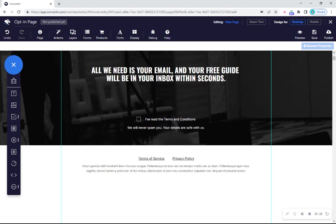So first of all, we'll configure the form. This sets up the behind the scenes magic that makes form submissions work. In the page builder, click on forms in the top toolbar.